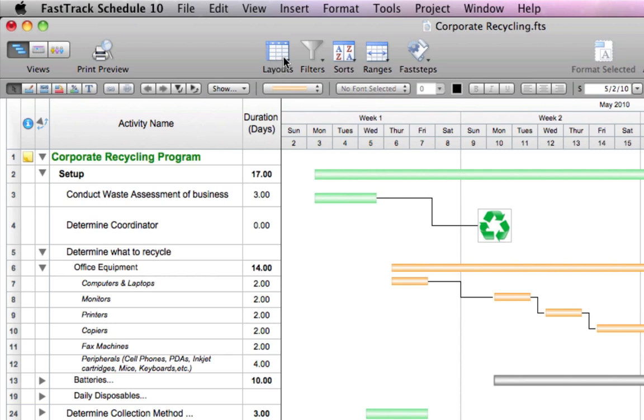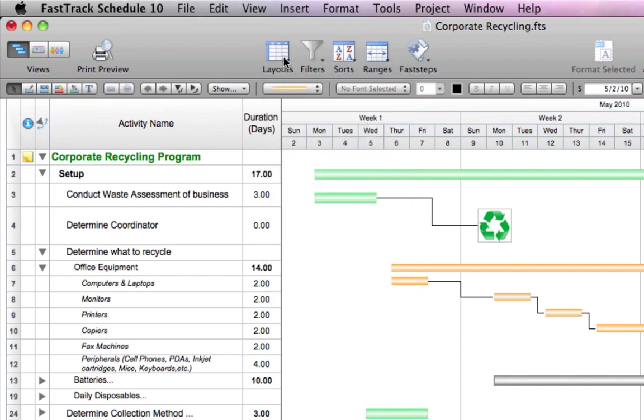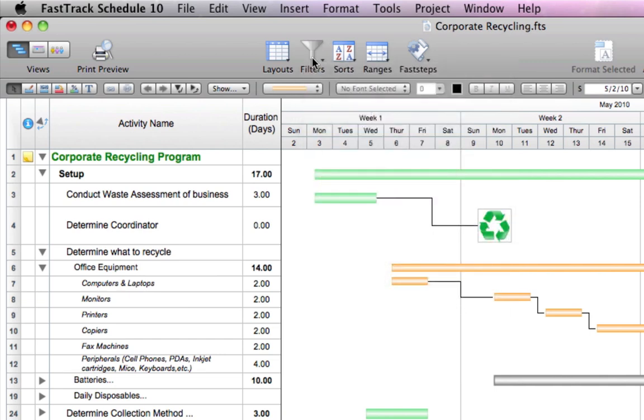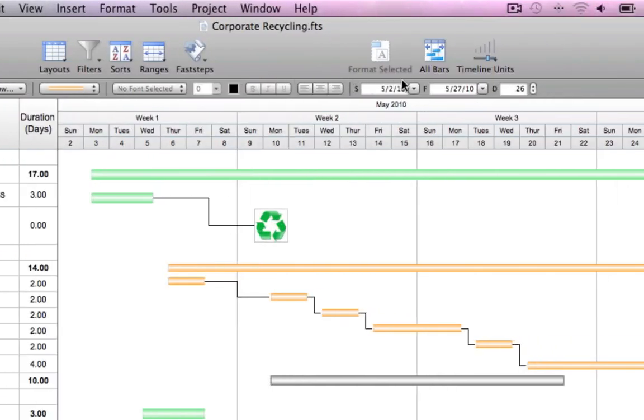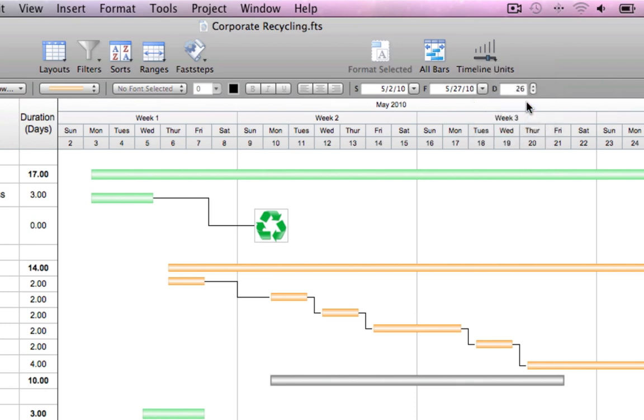Quickly apply layouts or filters for specific project reports. Or switch between different timeline units to display more or less detail in your schedule.